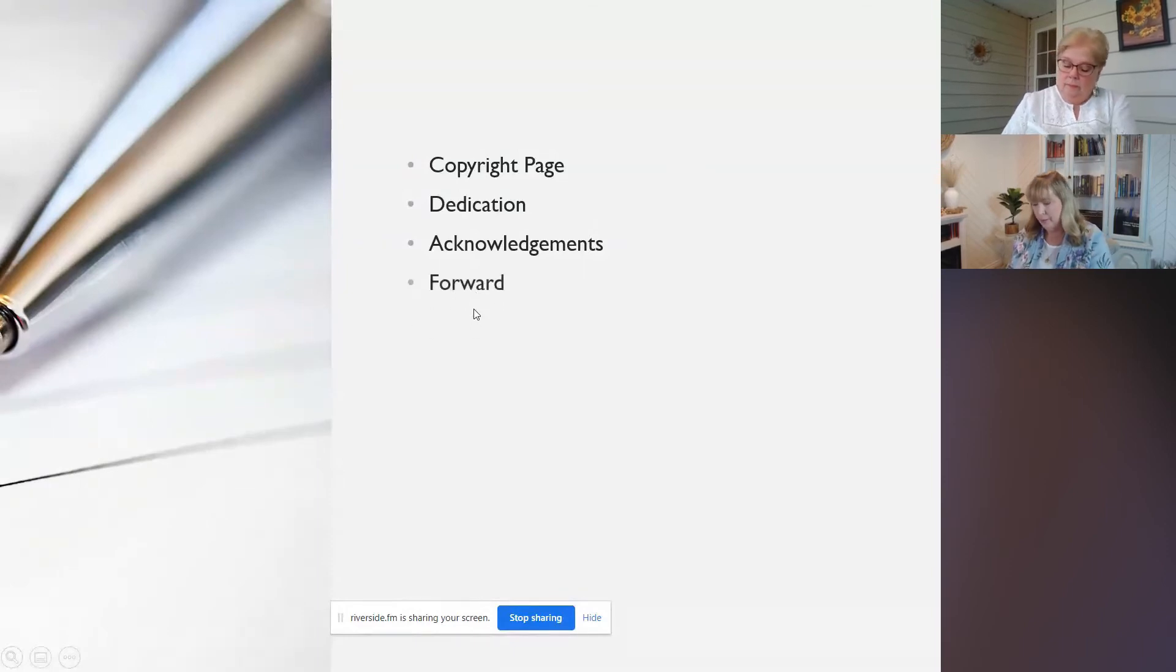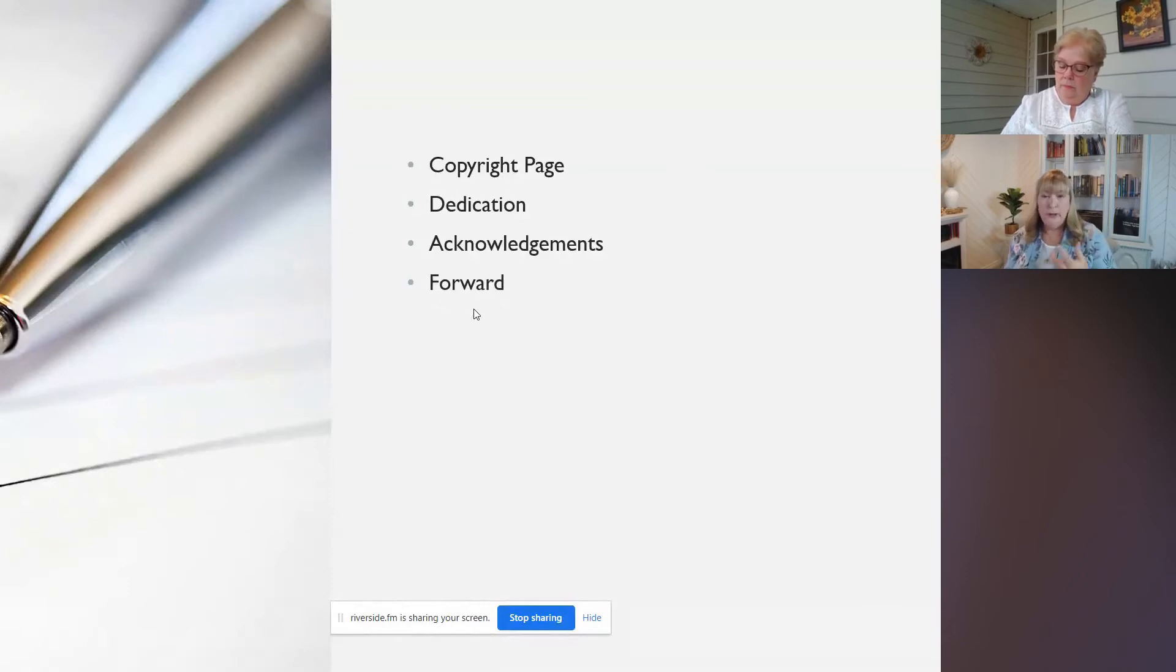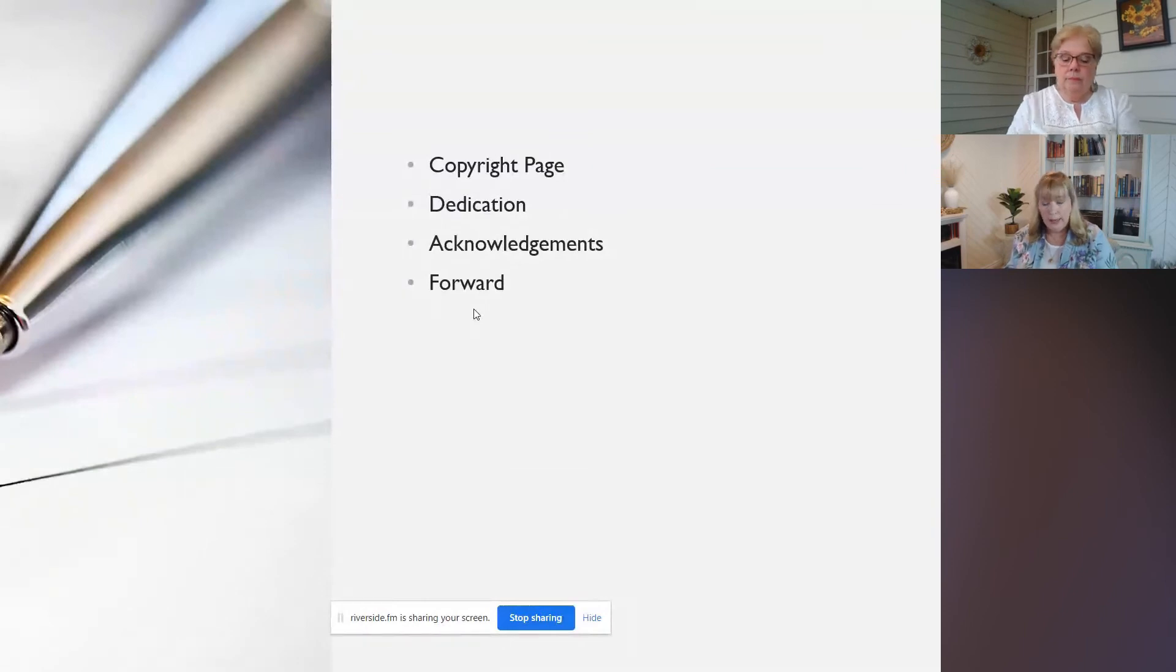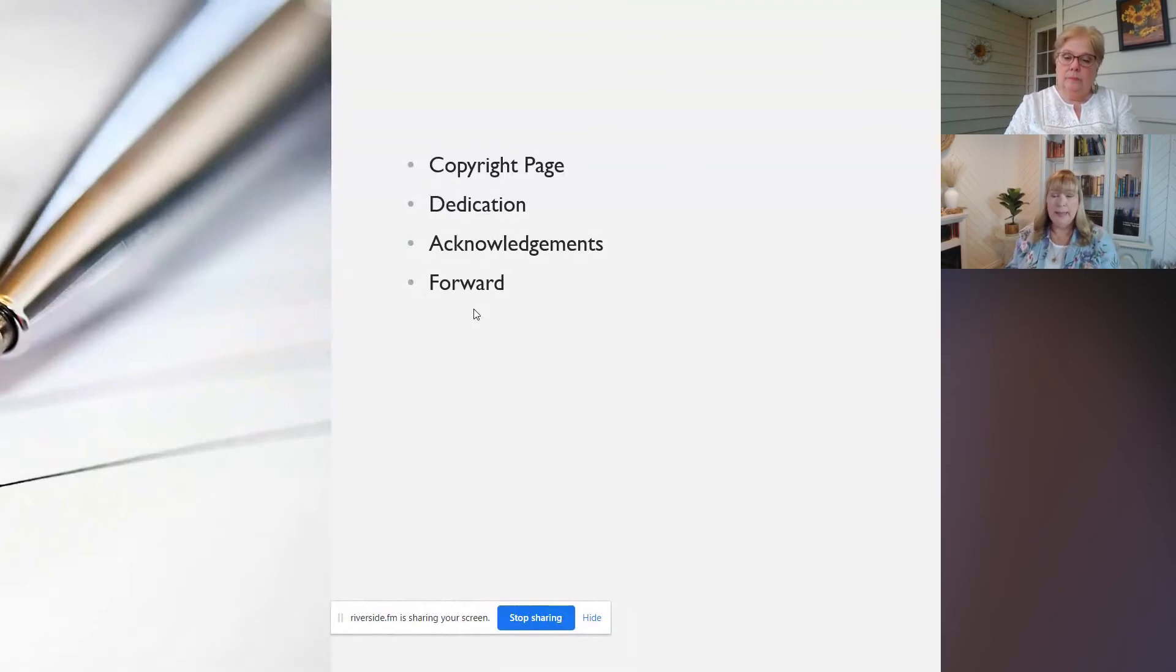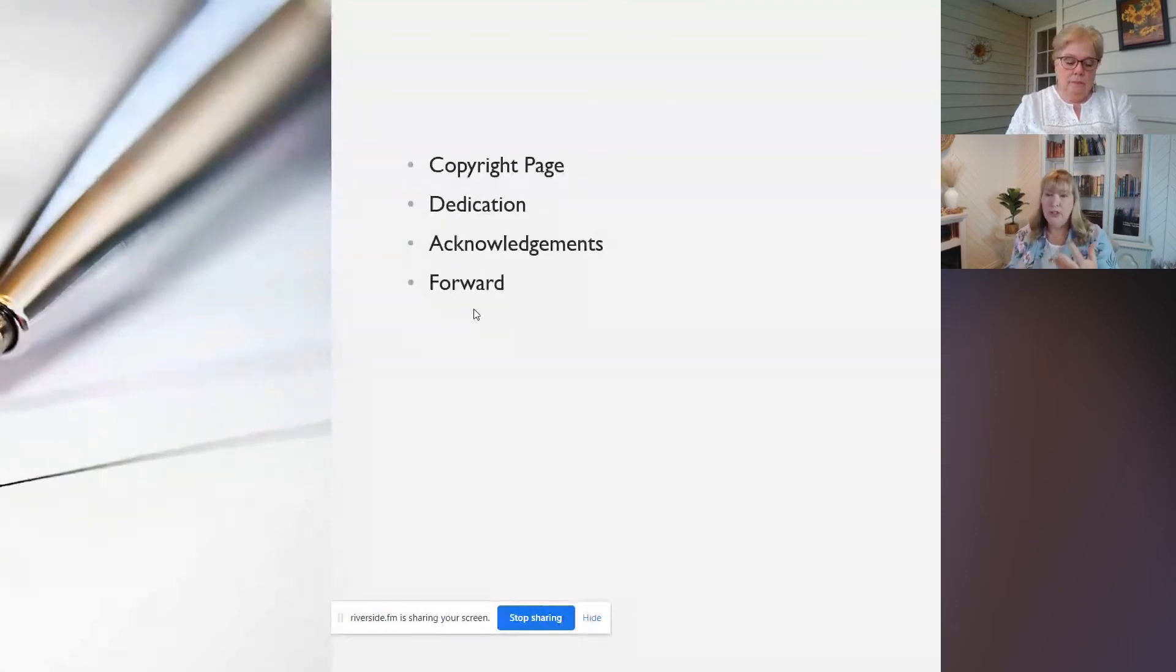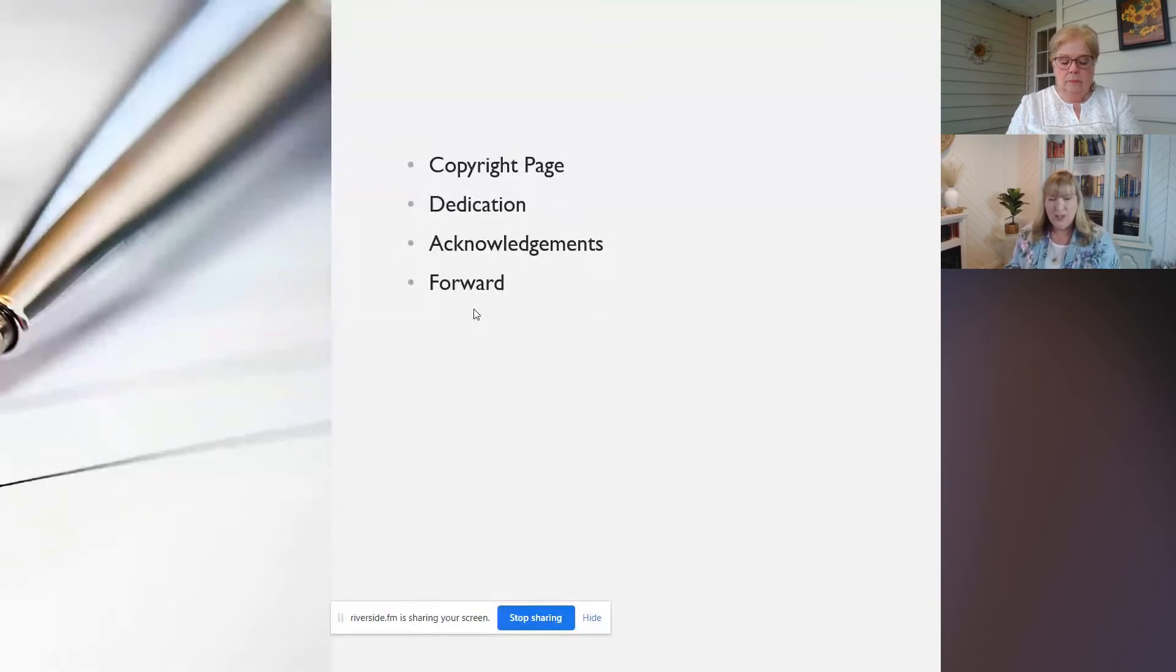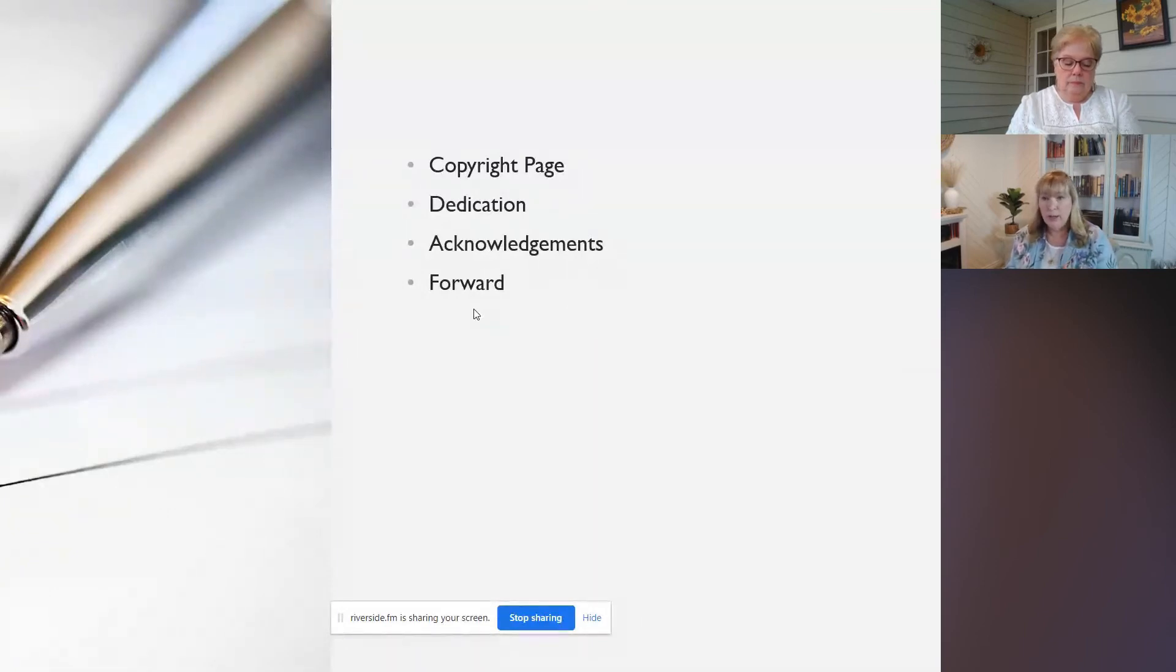And then we also have a forward. So what a forward does is it introduces the reader to the author and the book. So it's usually written by someone else, not written by the author, but it's written by somebody who may know the author and wants to. It's sort of like a little bit of an endorsement of the book.